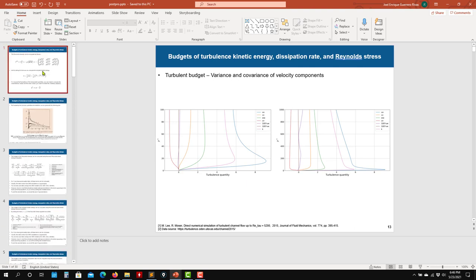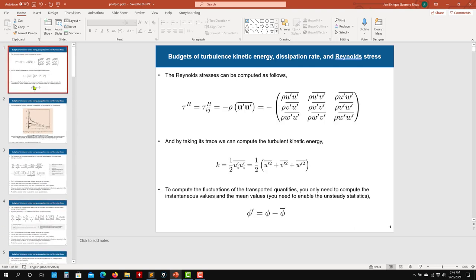In the next video, we're going to move to the case setup and launching. As you can see, it's a very simple geometry — just running the case, choosing the right time step, and accumulating statistics. That's all. Thank you very much for your attention. See you next time. Bye.